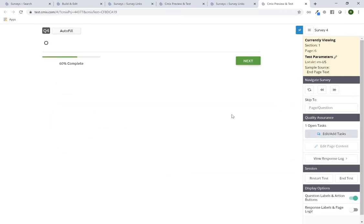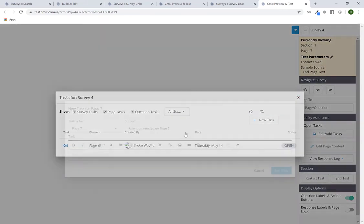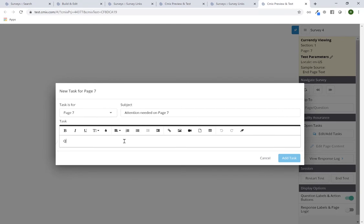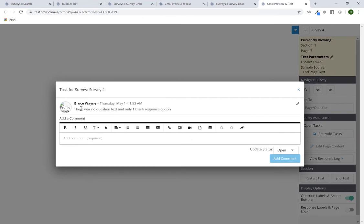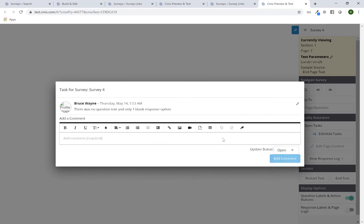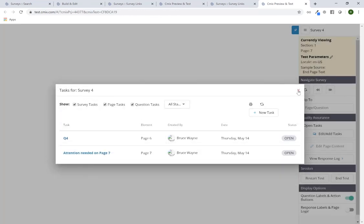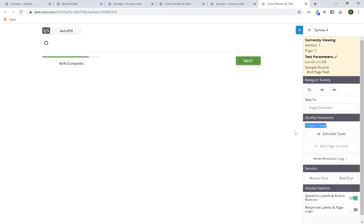I can change the subject line if I want, maybe to 'Q4.' I can leave a note saying there was no question text and only one blank response option. After clicking 'Add Task,' I can see there is now one task. I can continue to add more, or close out and continue testing. On Q5, I add another task saying 'Q5 missing question text.' Now I have two tasks. I can click on Q4 to review it and make comments, or update the status to open, complete, or declined.